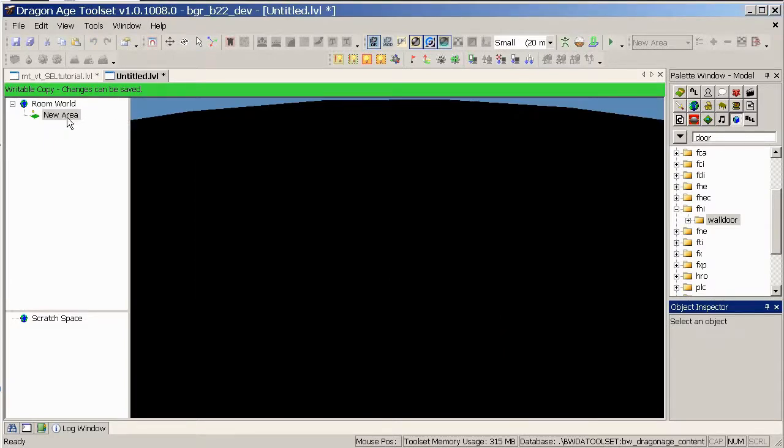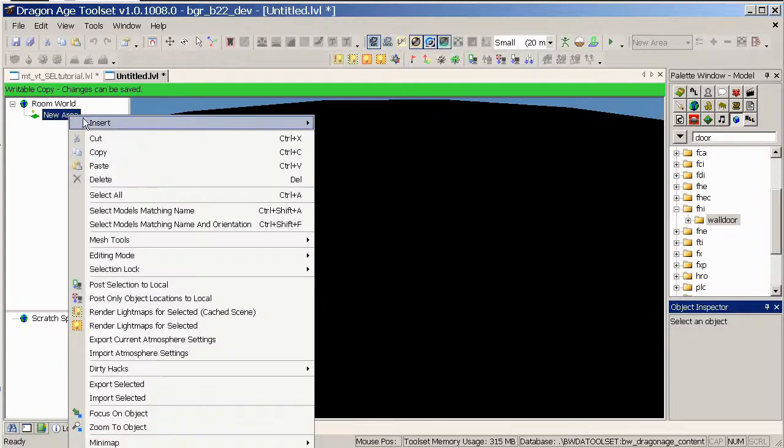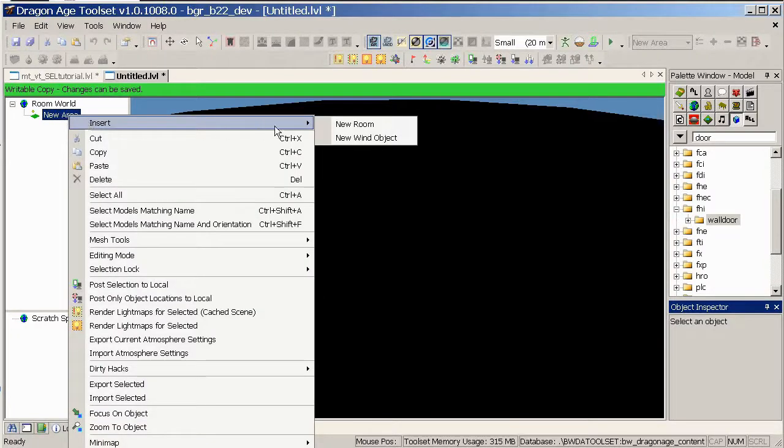We need to make a room to place objects in, this just allows us by using several rooms to hide things from other rooms, just save some system resources, so right click on the area, insert, new room.